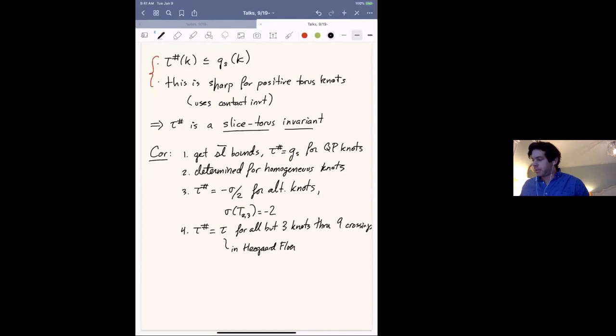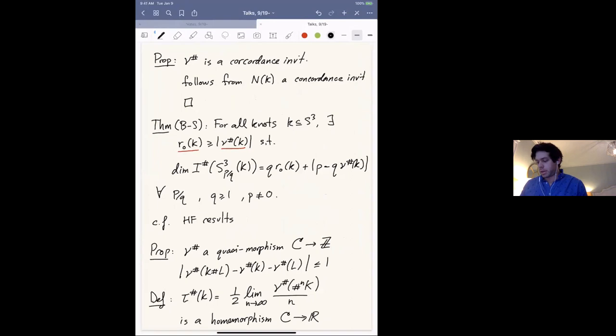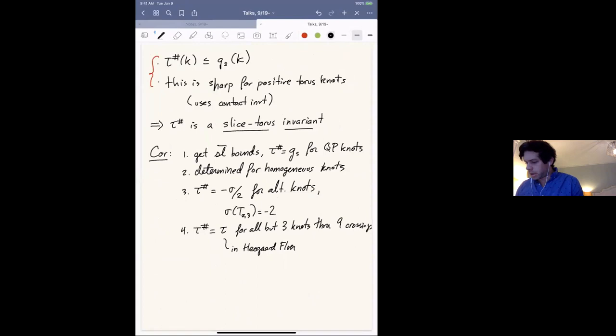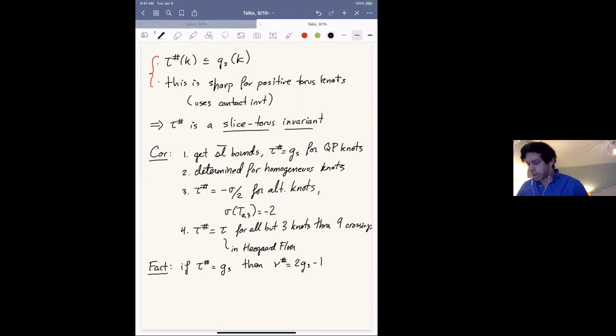This allows us to compute τ# for a lot of knots. τ# was defined in part to enable computations of ν#: if τ# equals the slice genus, then ν# equals twice the slice genus minus one — which is surprisingly useful for low-crossing knots and for infinite families of twist and pretzel knots.